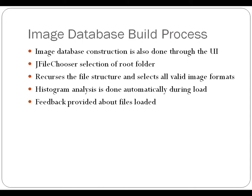So once you've selected your root folder through the GUI, then it goes in and it recursively traverses the file structure and selects all image files that it finds anywhere in the directory structure there.